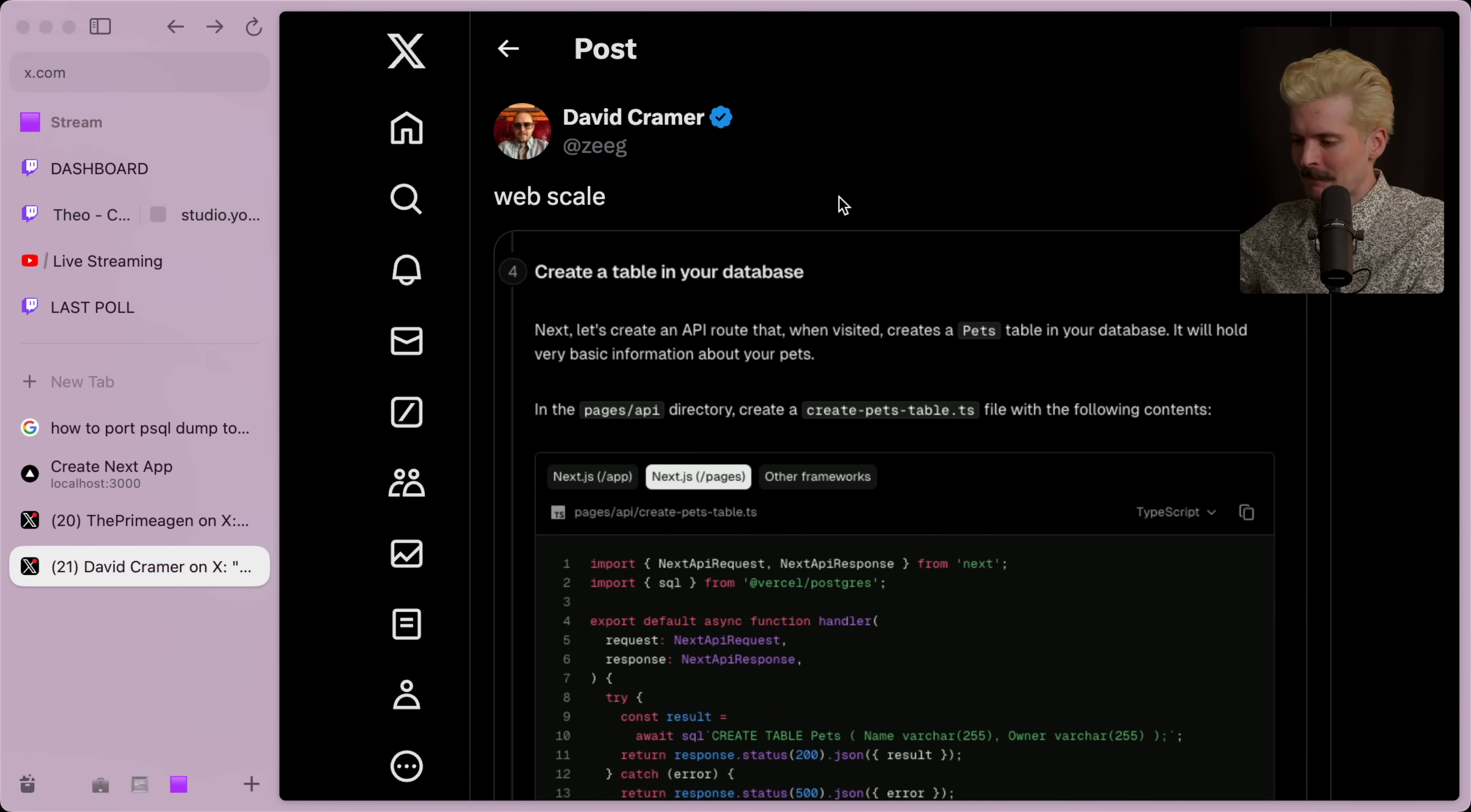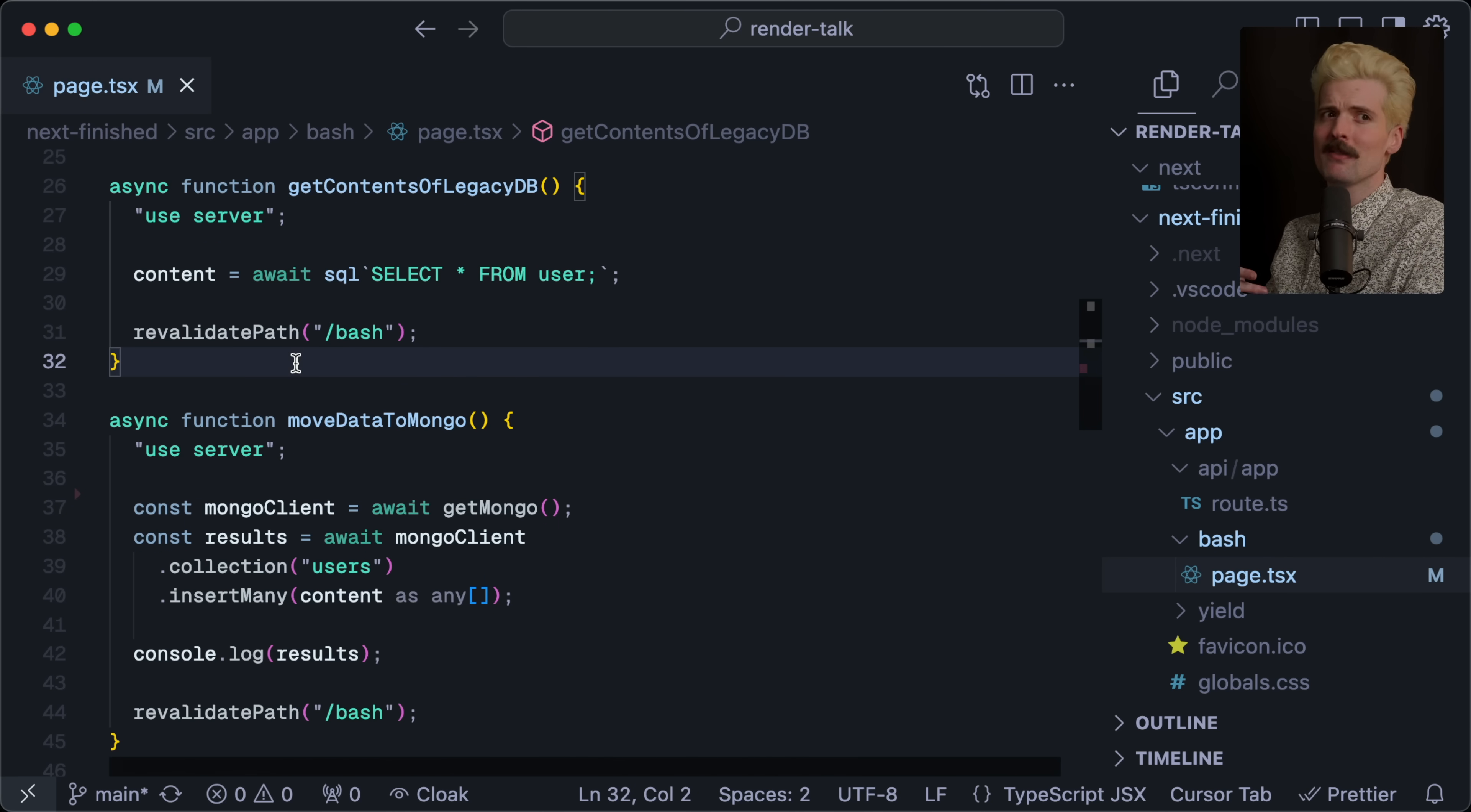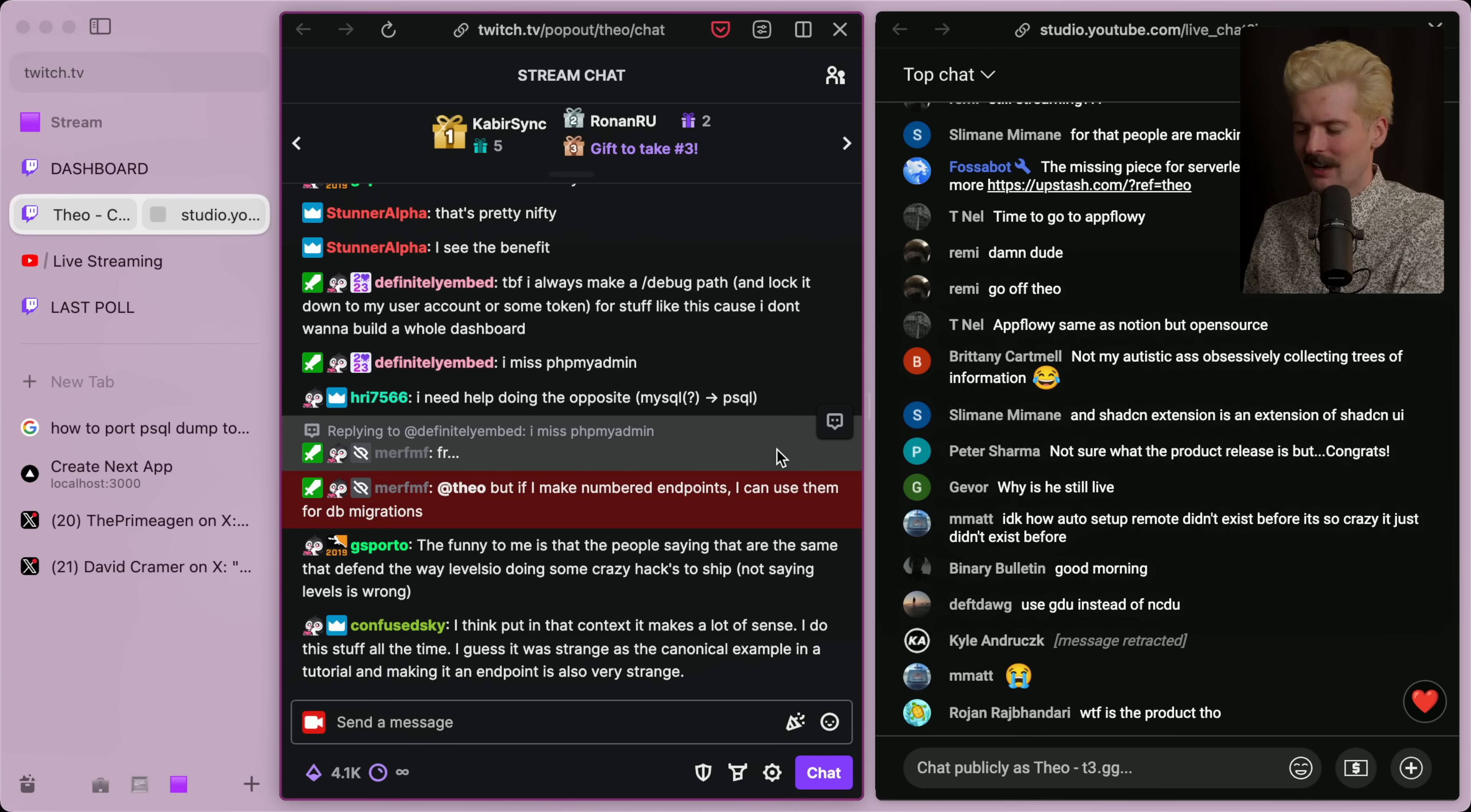So yeah, while I don't defend making this an endpoint you have to hit, the idea of using the tools you're already using to build interfaces on top of things that you don't know that well or that you might be a little scared of doing is awesome. And if I had done this instead in Bash, the likelihood of me making a mistake, the likelihood of me not even seeing the mistake, much less knowing how to debug it, all of that's much higher than if I take advantage of the tools I already use as a way to dip my feet in this thing I'm less familiar with. And then my CTO says in chat, but if I make numbered endpoints, I can use them for DB migrations. Until next time, peace nerds.